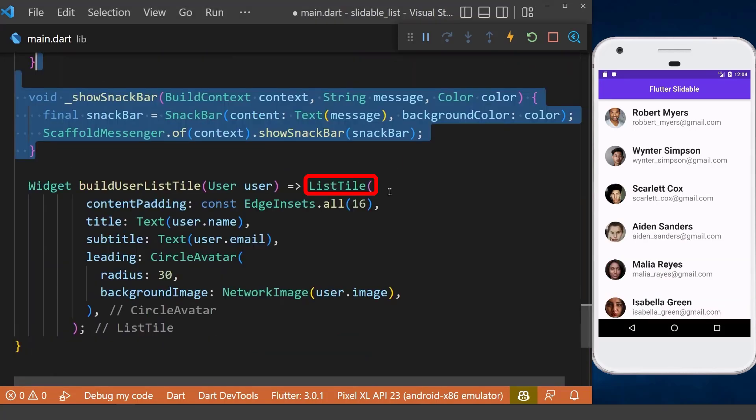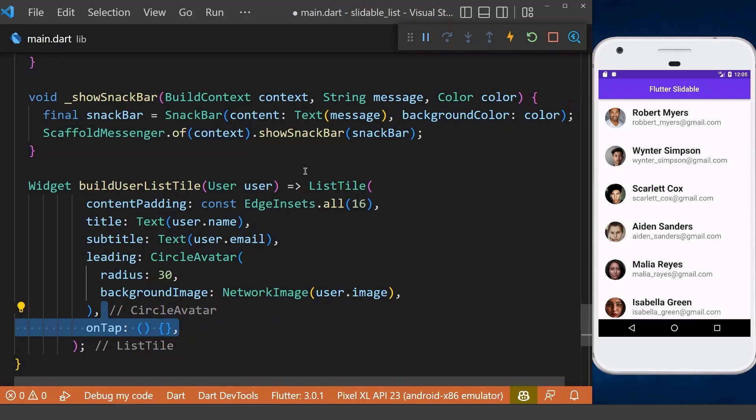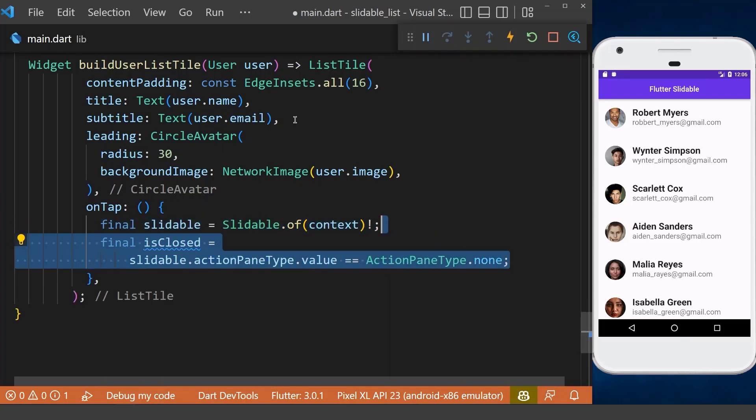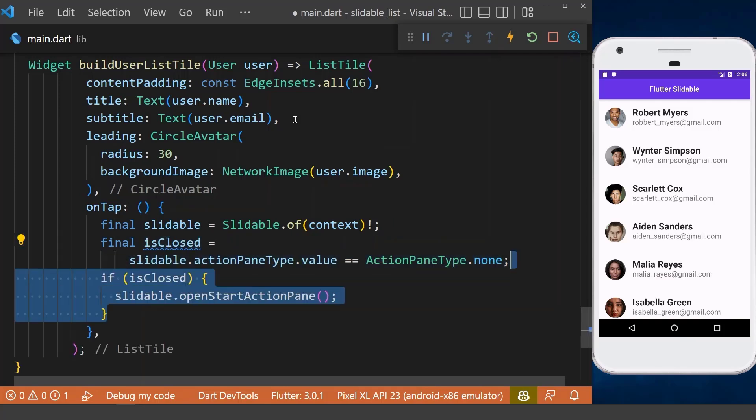Next, inside the list tile widget here, we want to click on our item and open the slidable. First, we get the parent slidable widget, which is up in our widget tree. Then we can get the state of our item. In case if it is closed, then we can open up our item from left side.